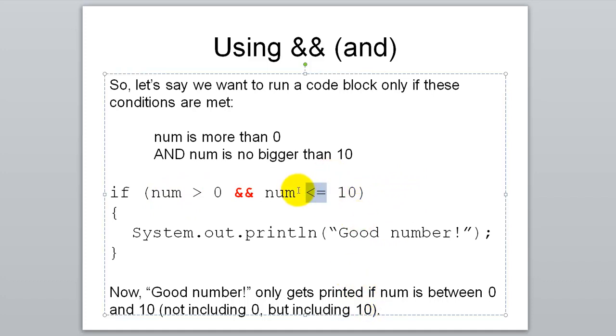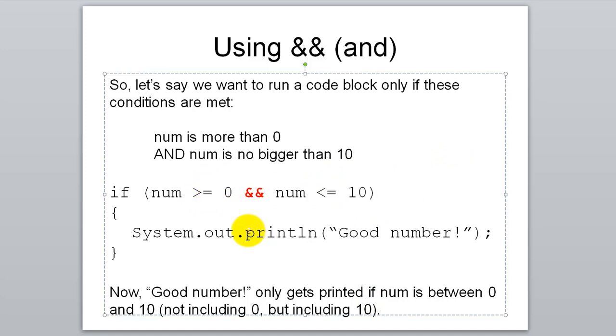So 10 is included, 0 is not included. But of course you could change that if you wanted to include 0. If you didn't want to include 10 you could do that.